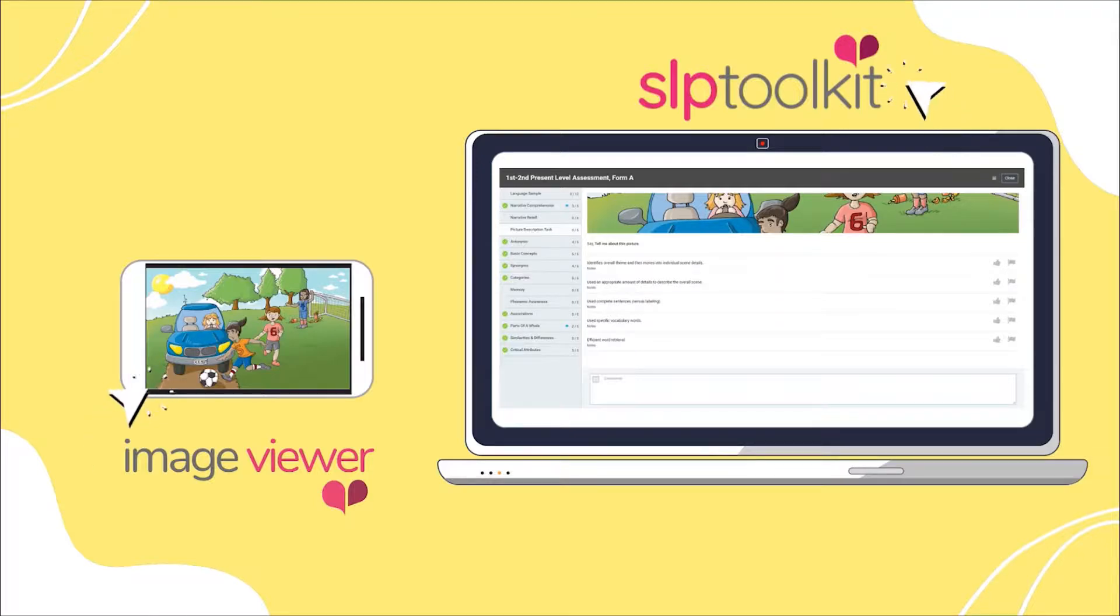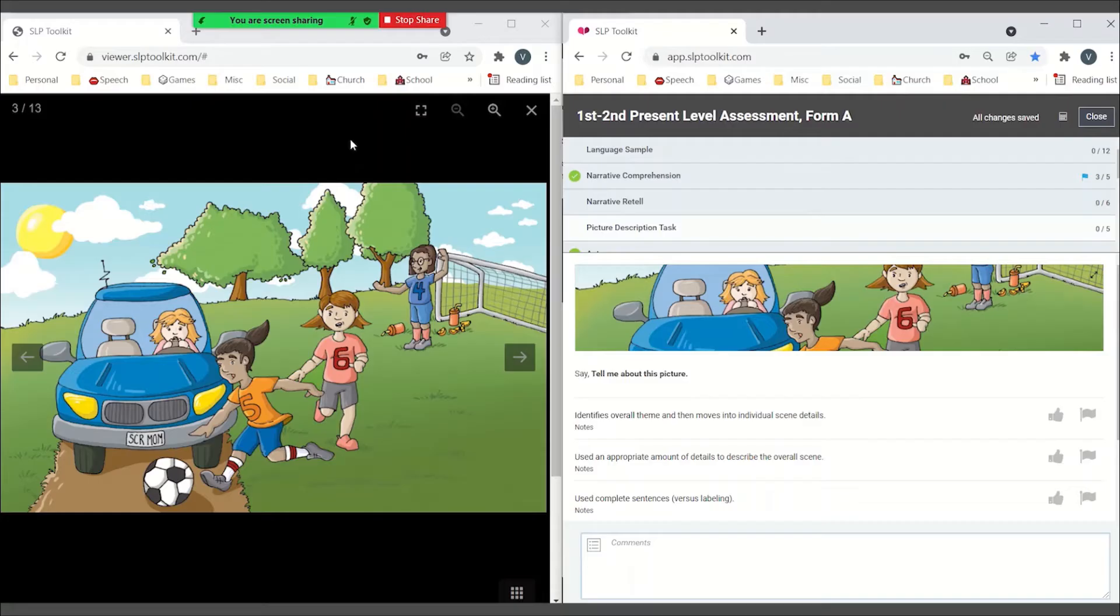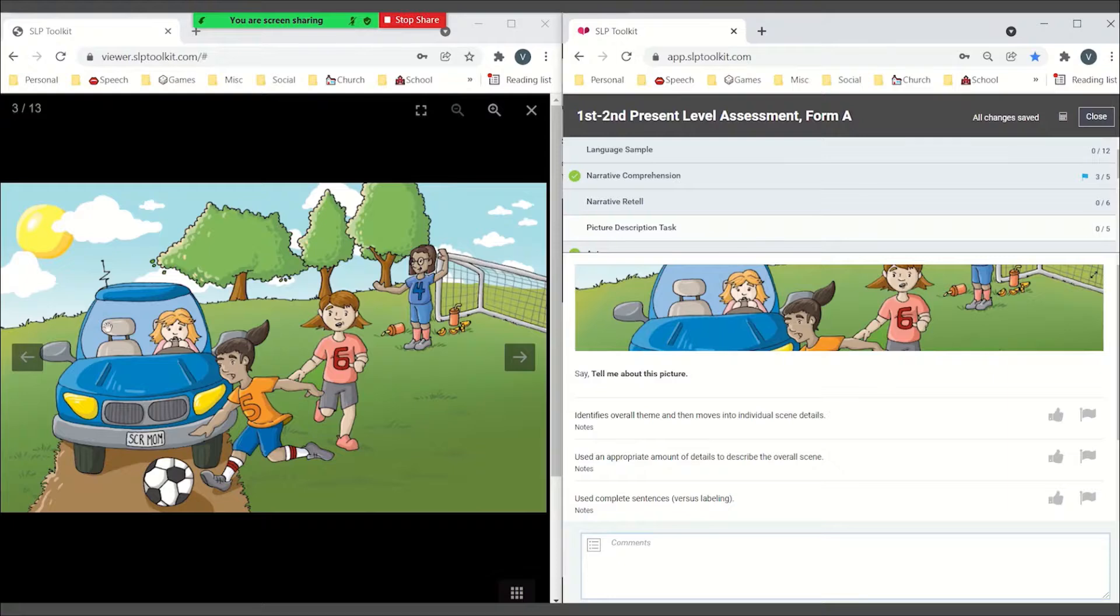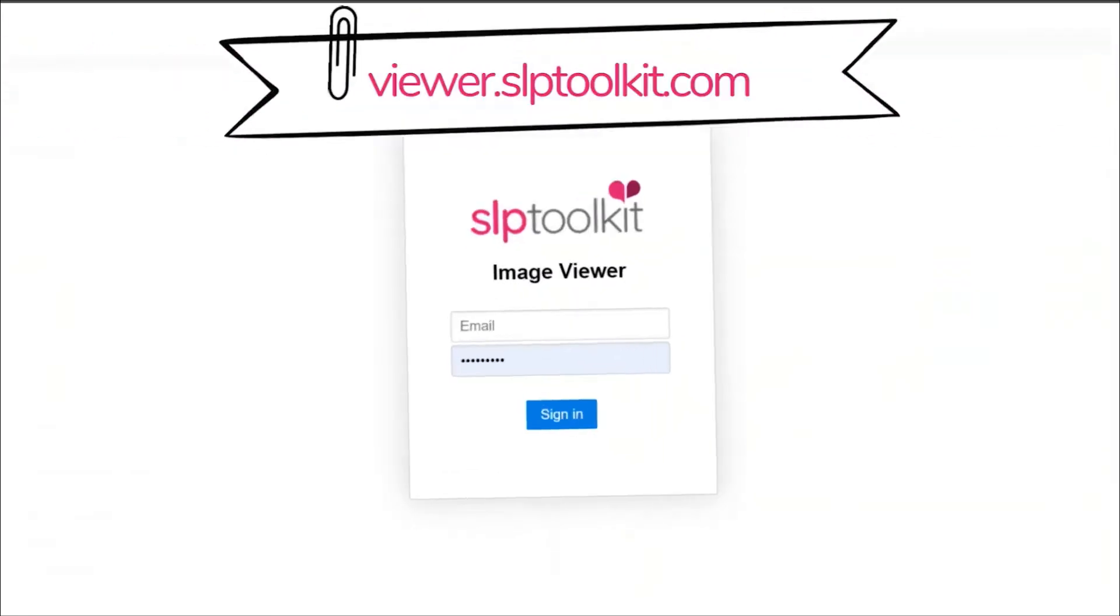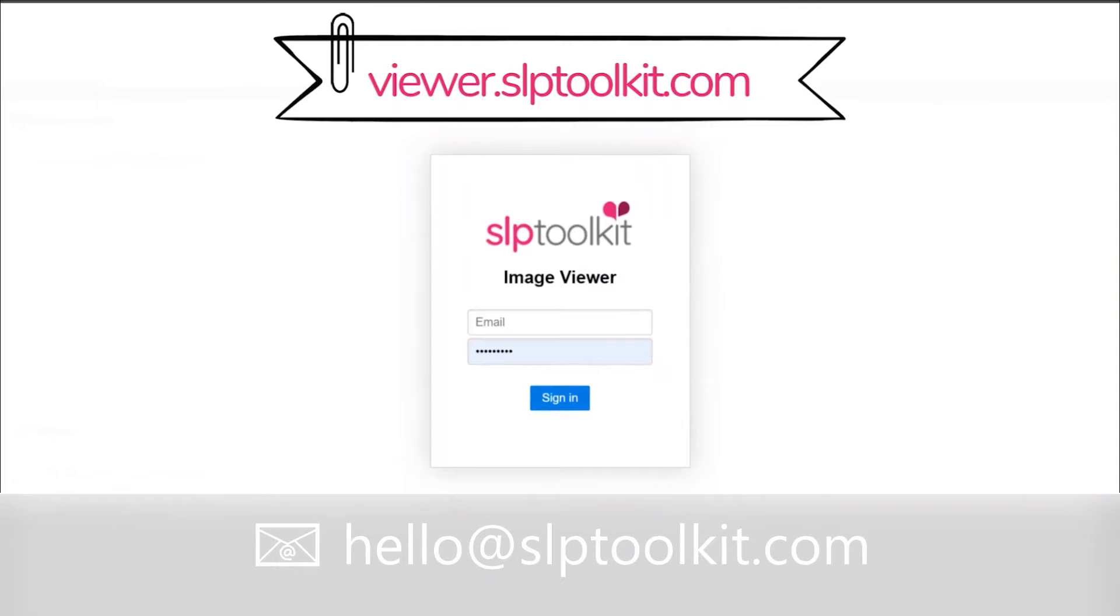And if you're doing teletherapy, it makes it so easy to just share the image viewer screen with your student. So make sure you bookmark this URL and let us know if you run into any questions.